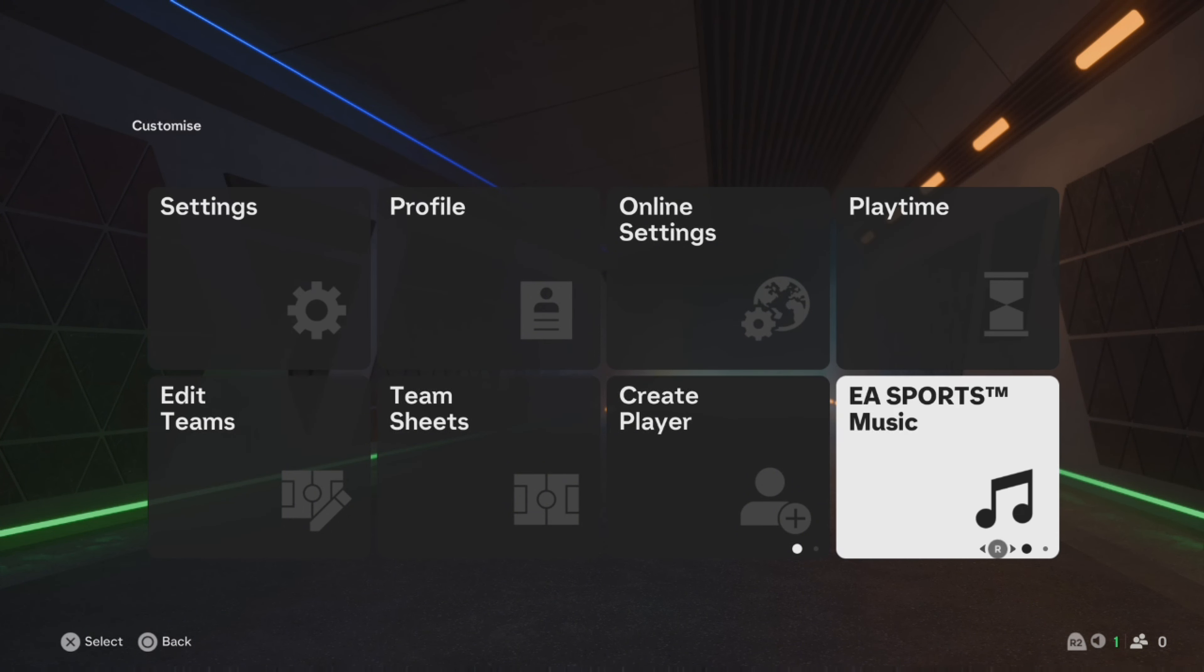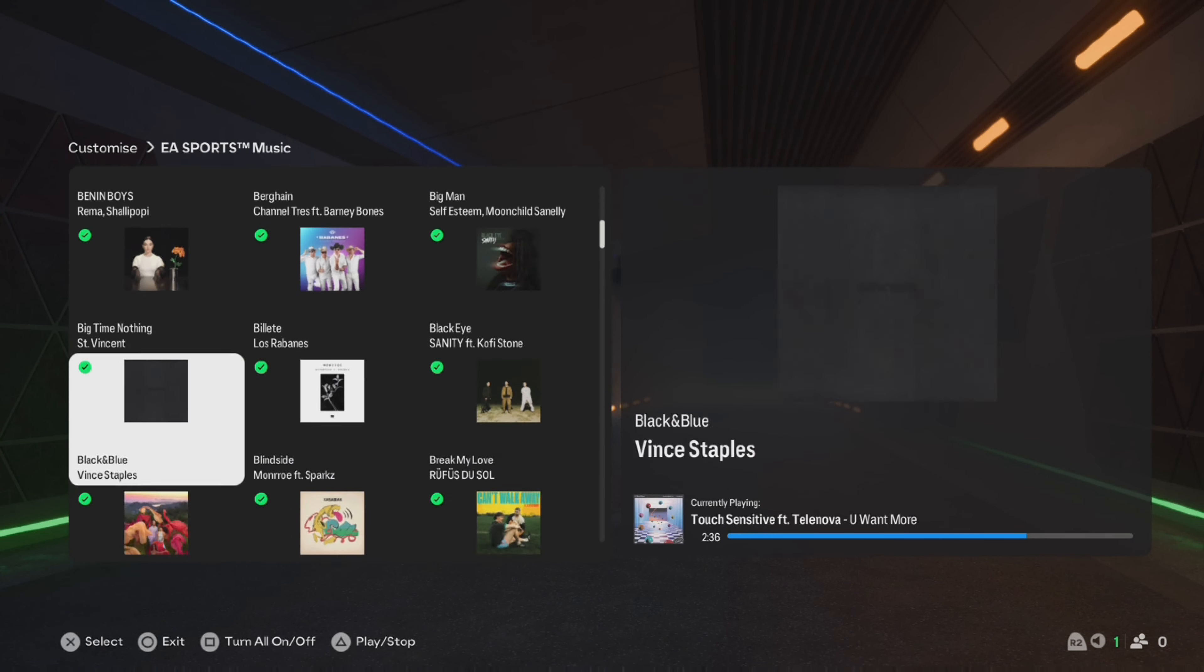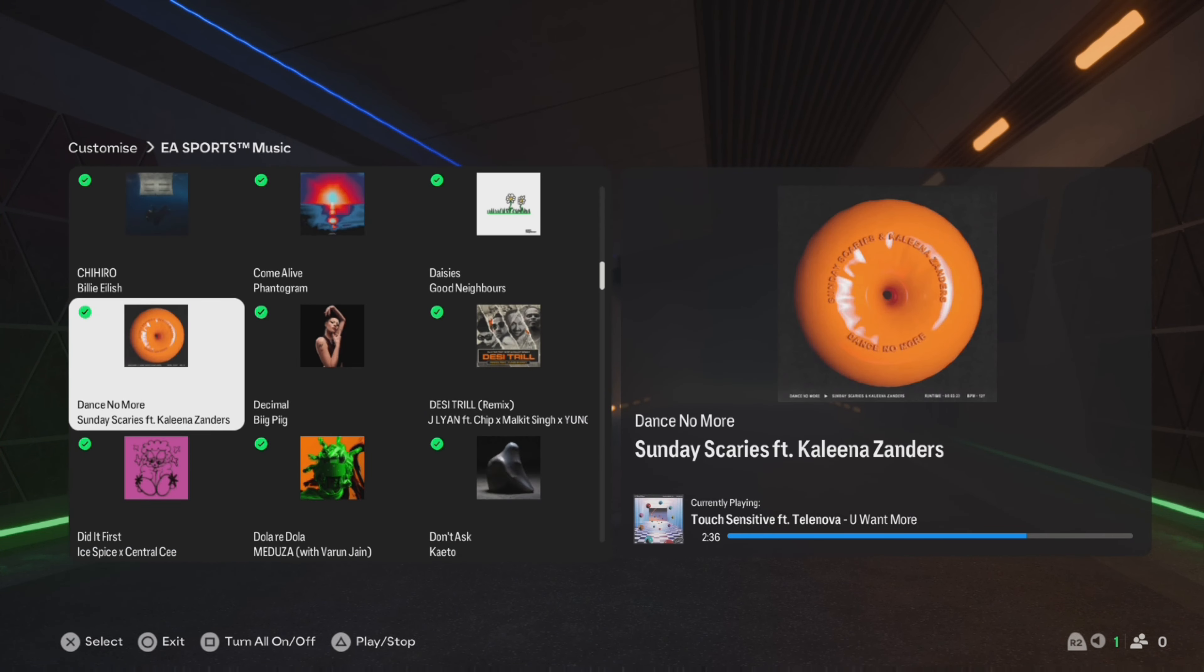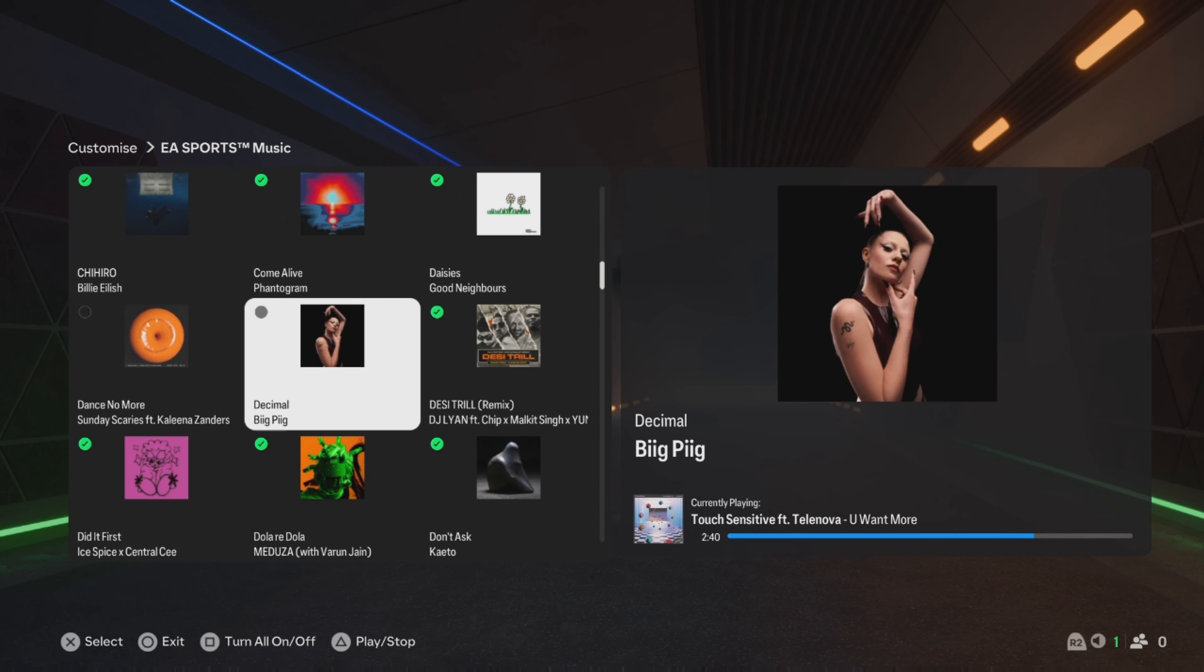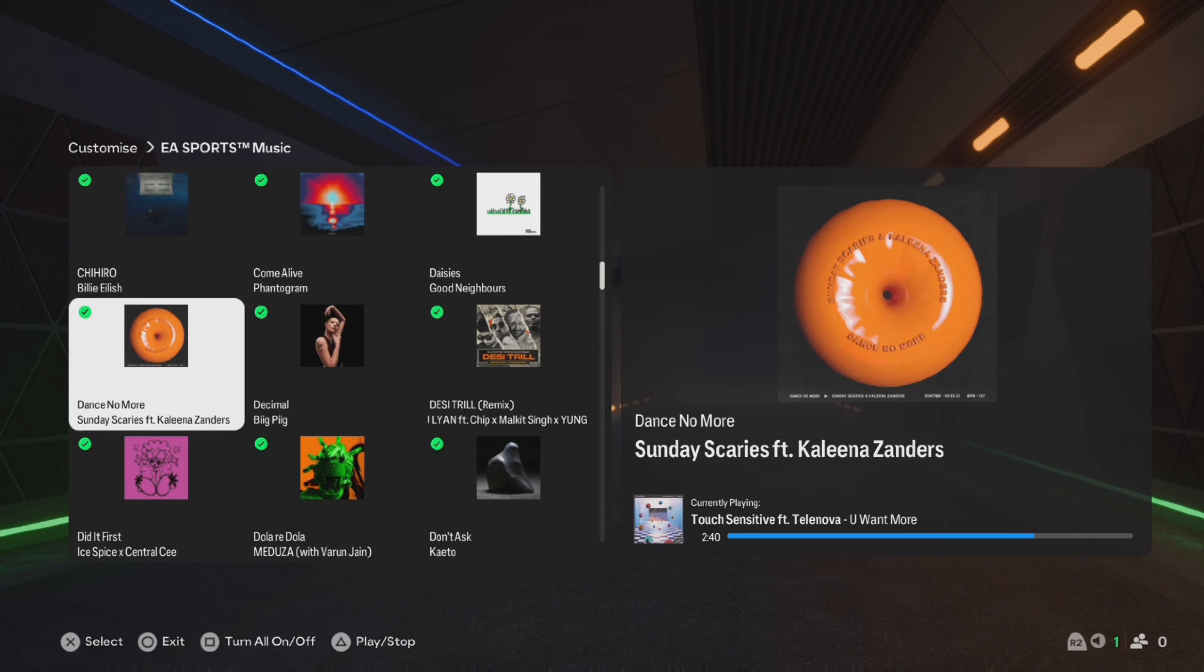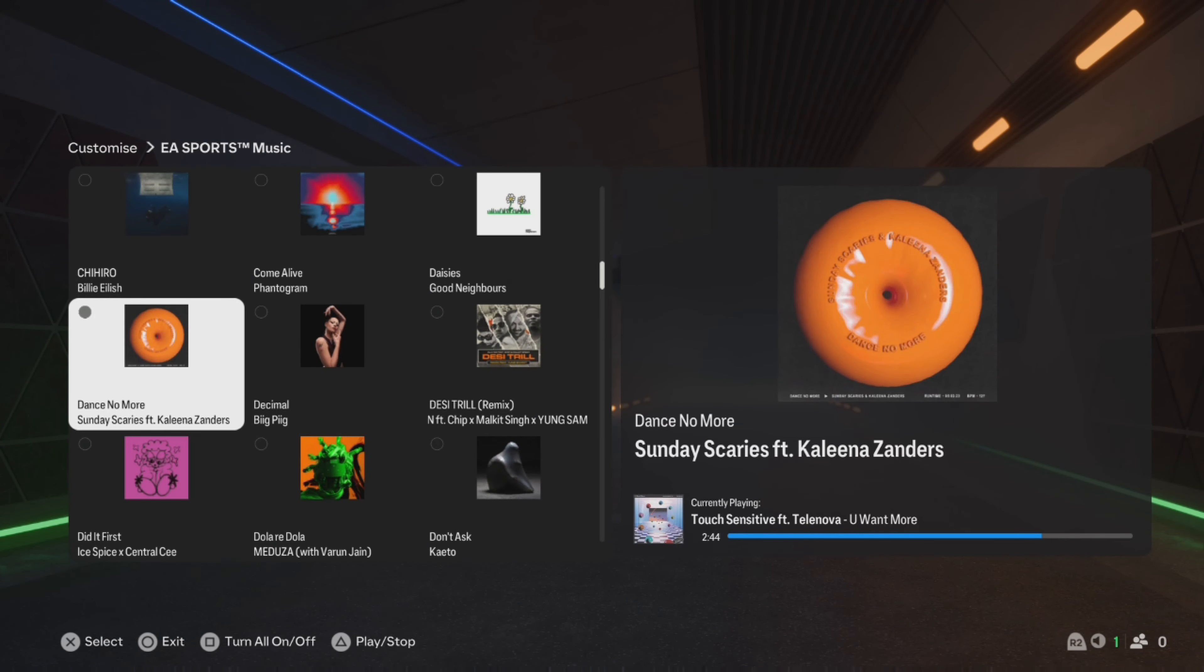Here we can select any of the songs, and this will untick them to turn them off so these songs will not play. Or we can turn off all the tracks by pressing Square on the PlayStation, as indicated at the bottom.